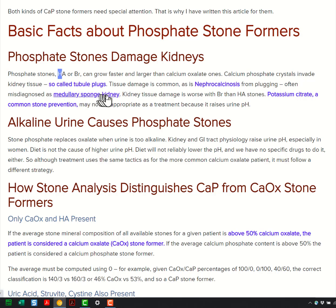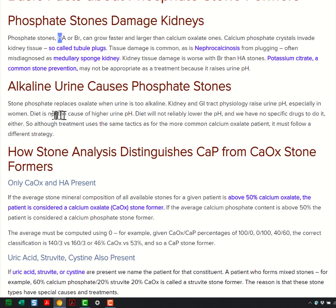They're often confused with medullary sponge kidney. The cause of phosphate-enriched stones is too alkaline a urine, and the reason for the alkaline urine is partly being a woman, partly having certain genetic traits, and I'm going to teach you that.